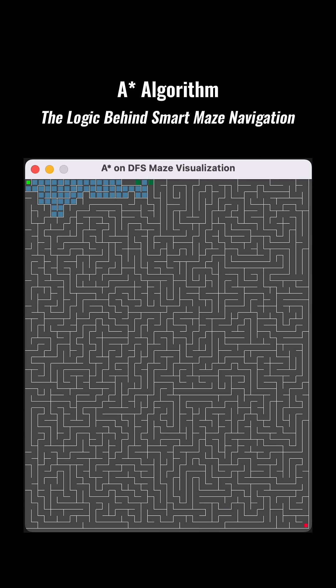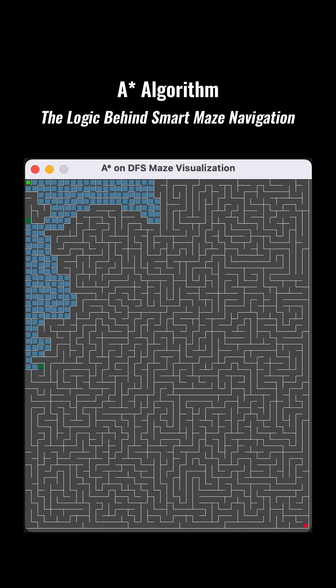The A* algorithm intelligently finds the shortest path in a maze by not randomly exploring, but by always evaluating which cell is the most promising to proceed to next.